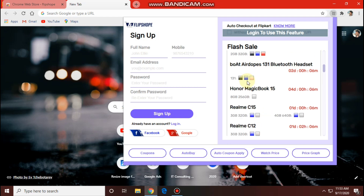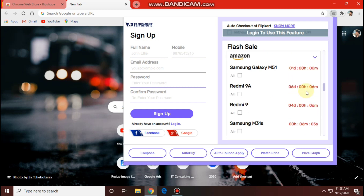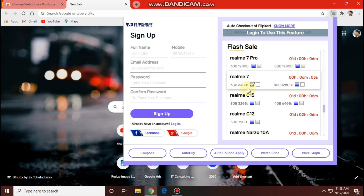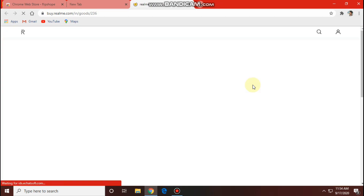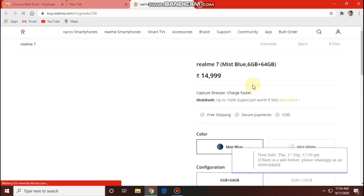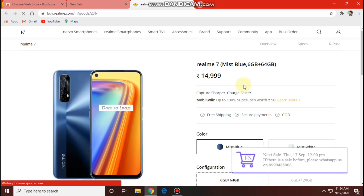When we click on the extension, we will select mobile. We will select the realme story and realme 7 and select the same. After selecting the realme store, we will click on the actual location and click on login.